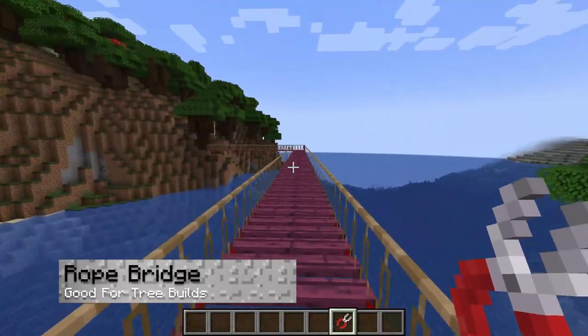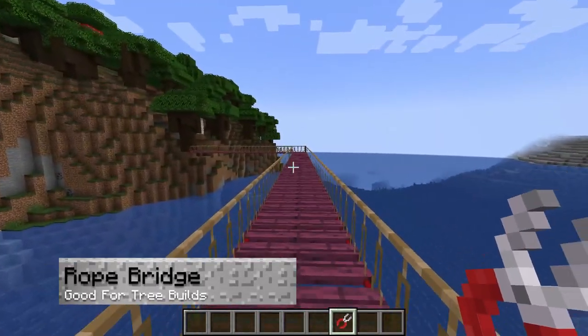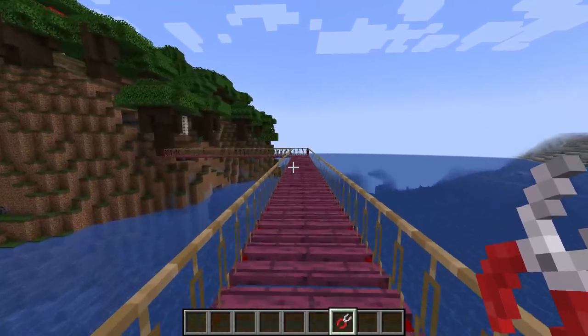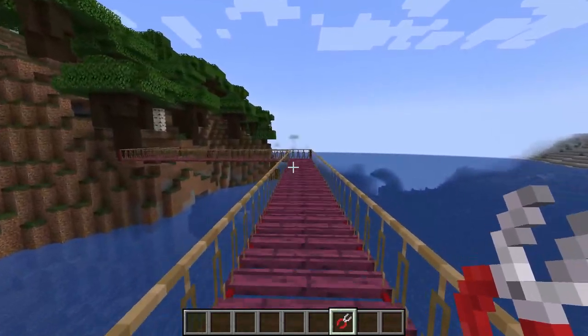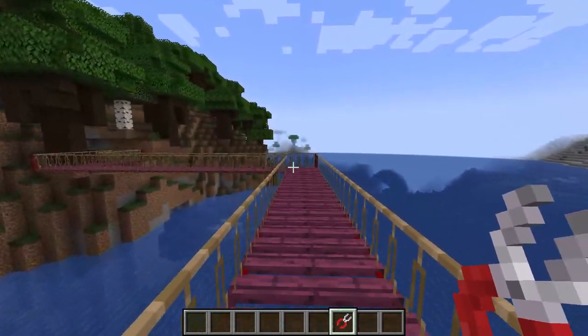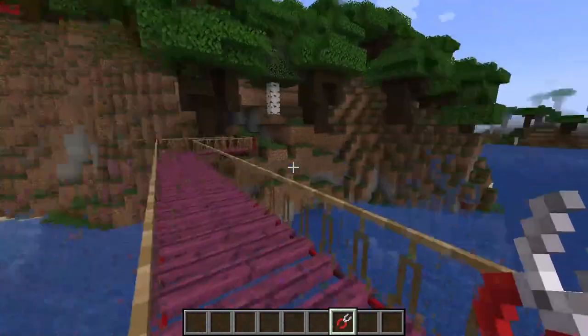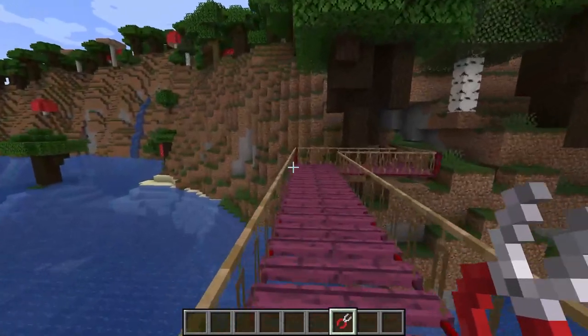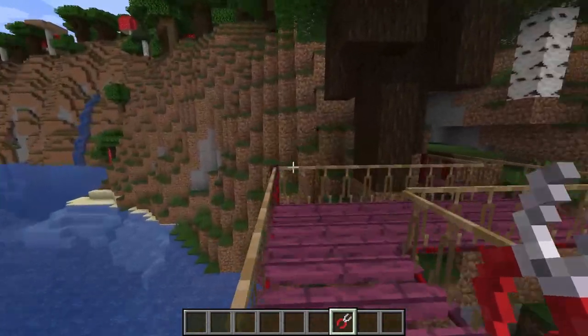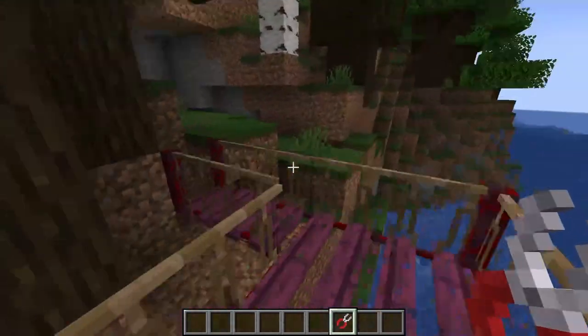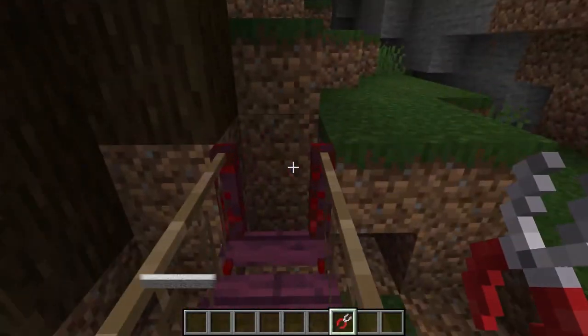Similar to the normal bridges, the rope bridges are a more simplistic design featuring wooden beams and ropes. This would be a great option if you're going for a wilderness or a treehouse theme.